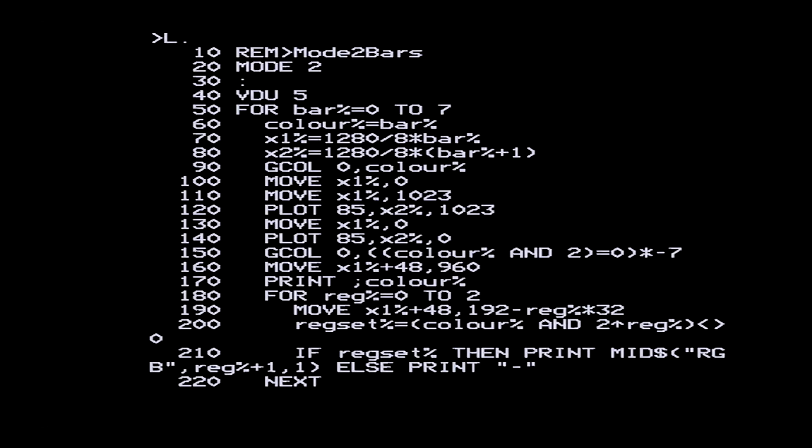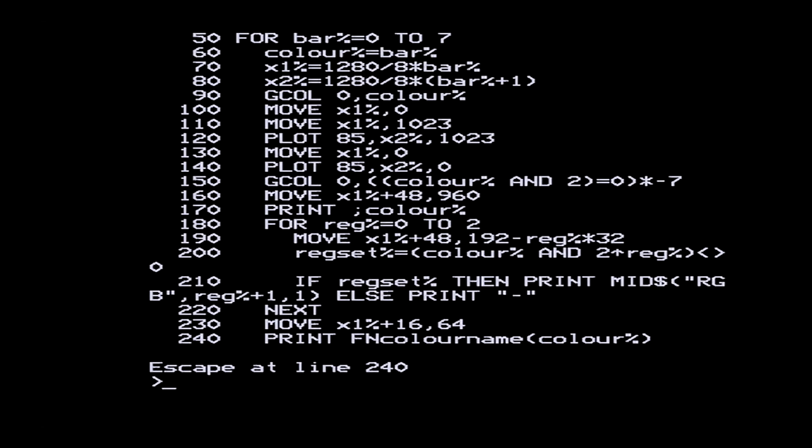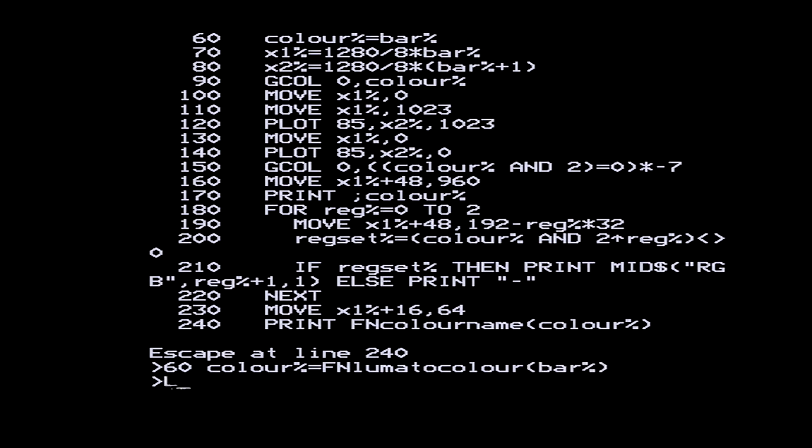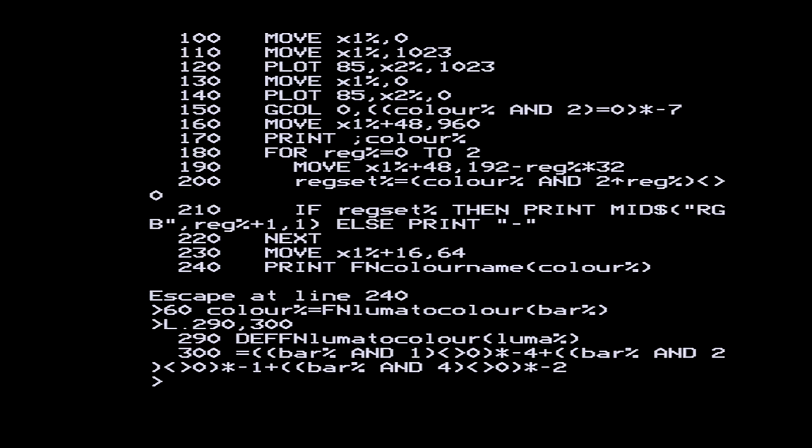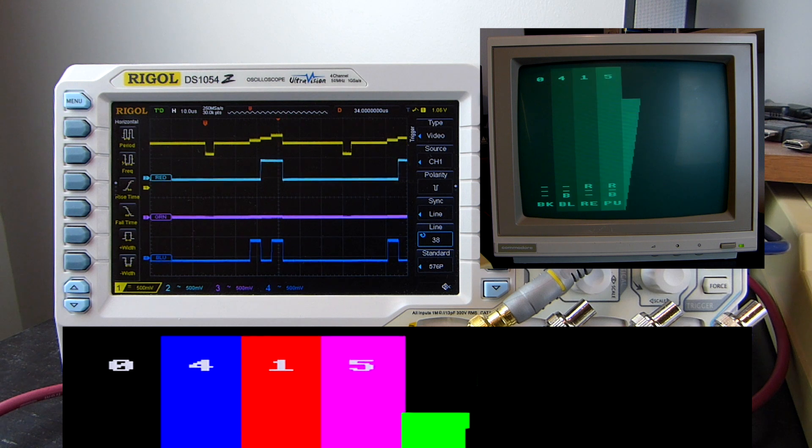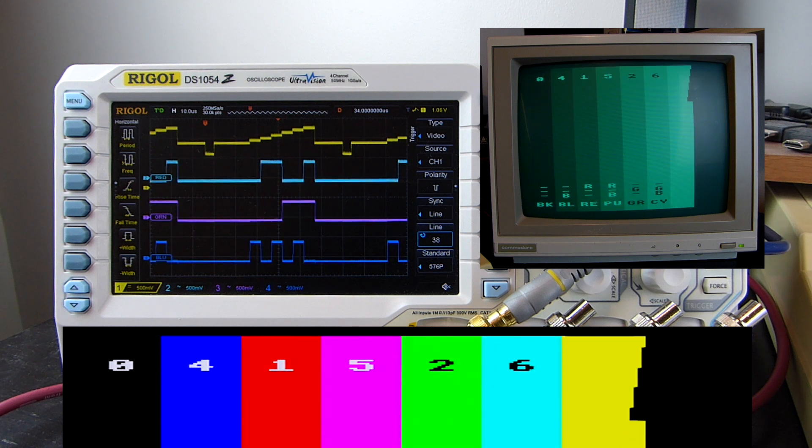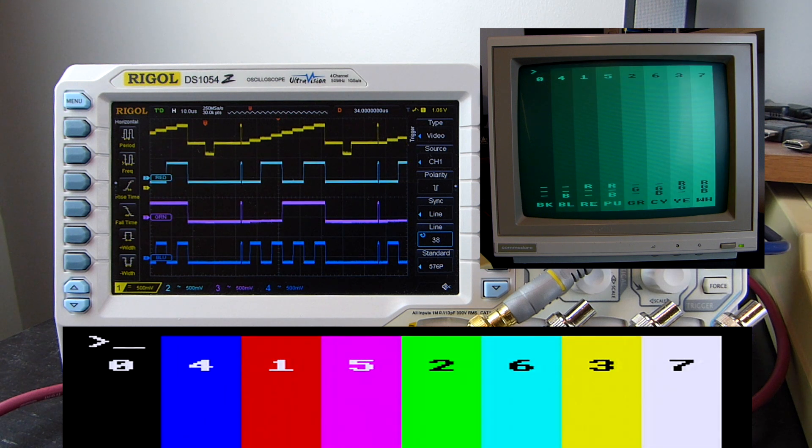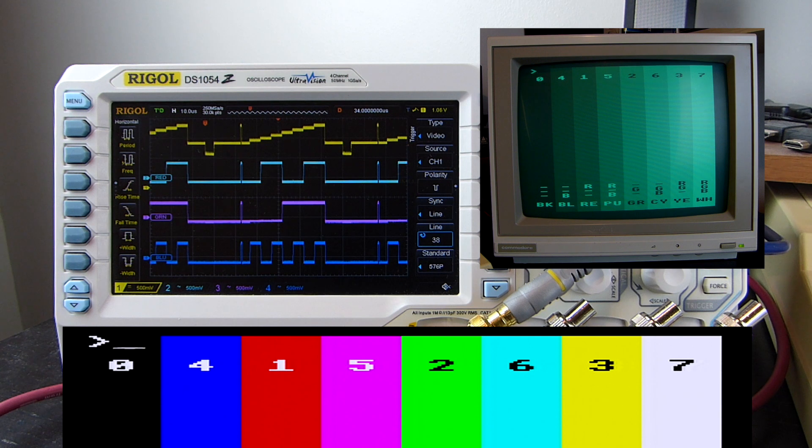Now I can edit the program to change line 60, which chooses the colour that's used for a particular bar. So instead of using the bar number as the BBC colour, it calls this function luma to colour. I've defined on lines 290 and 300 a function to change the brightness value from 0 to 7 into a BBC colour number by swapping the bits around to make green the most significant, red next and blue least. And if I run the program again, the bars are now displayed in ascending order of brightness, and this is reflected in the voltage level on the composite signal, and in the image on the green screen monitor.